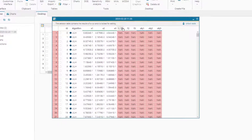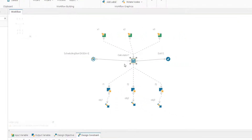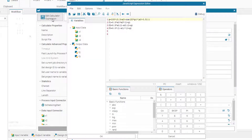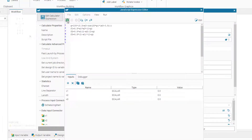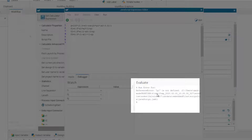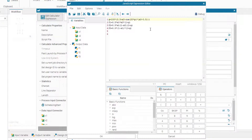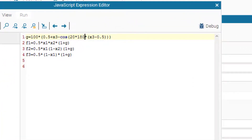Looking at the design table, we see that all objective values and output variables have not been obtained from the calculator, so there is a problem with the calculator node. We go to the calculator node, open 'Edit Expression', and select debug mode in the view. Running the debugger on the first line reveals one error: pi is not defined. We change pi to 180 radians and save.